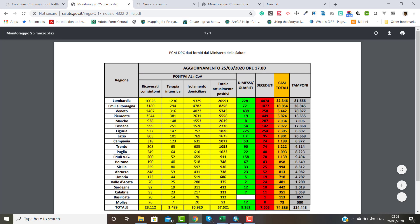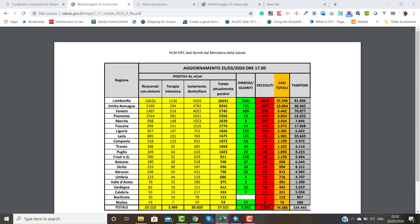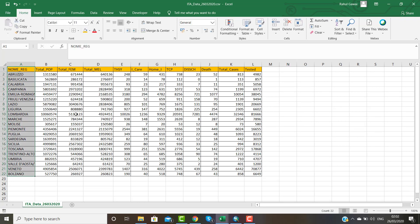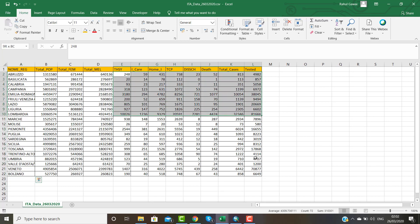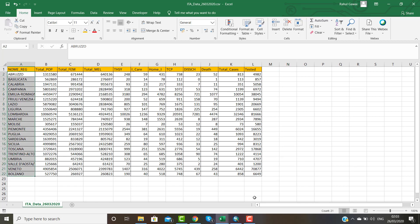I have this data in the form of PDF, but I have copied all the region-wise data into my Excel. There are 21 regions in Italy, and I have pasted the data extracted from that PDF file. This is my CSV file, which I will use for my further mapping and dashboard.